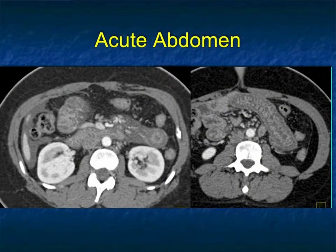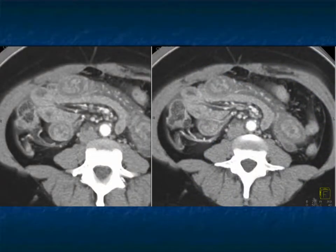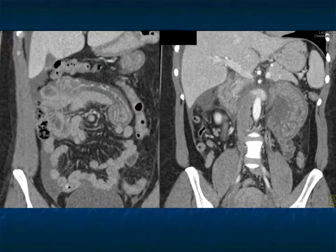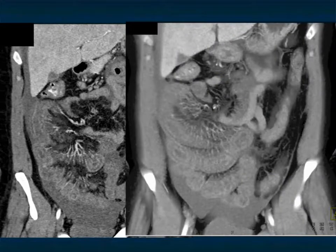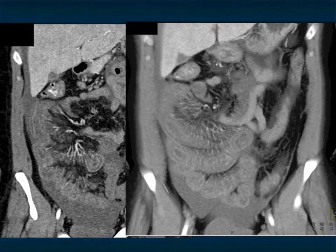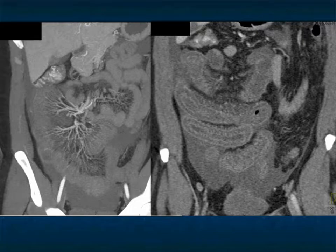Another example: look at the markedly thickened bowel, the edema. You can go through your differential of infectious, inflammatory, ischemia, radiation — all of those things you want to think about. There's ascites present as well. The patient is presenting with an acute abdomen; the question is should we go to the OR? But when you get the history, the patient started lisinopril 24 hours earlier. You simply give the patient fluids, support the patient, stop the medication, and within 24 hours the patient is back to normal. So a very, very critical diagnosis.